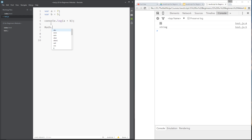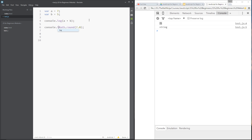For example, I could say Math.round and pass in 7.5, and that is going to round the number 7.5 upwards to 8. If it was 7.3 it would round it down to 7; 7.8 up to 8, etc. I'll console.log this for you to see. Save it and you can see we're getting 8 because we're rounding this up.